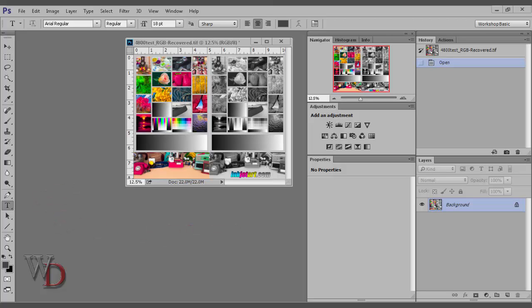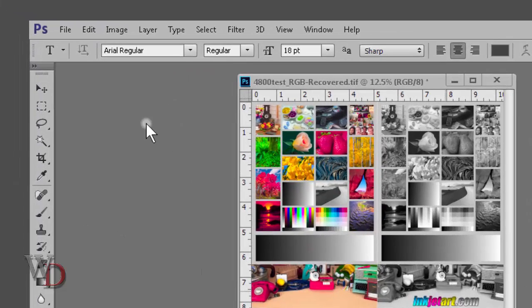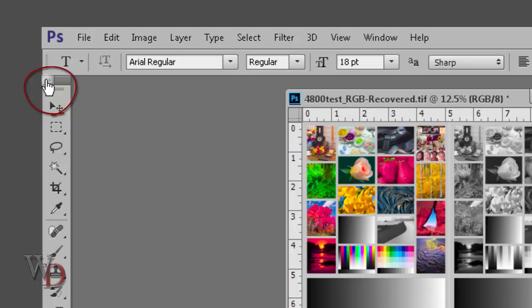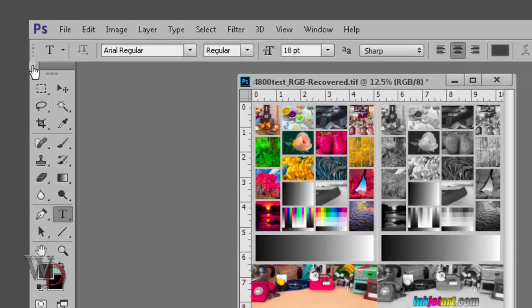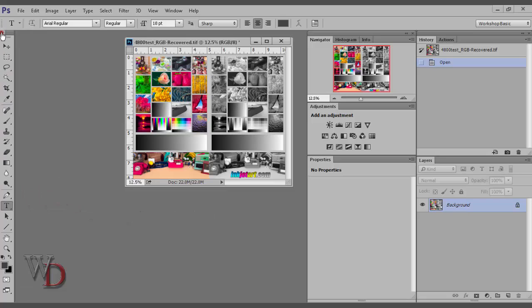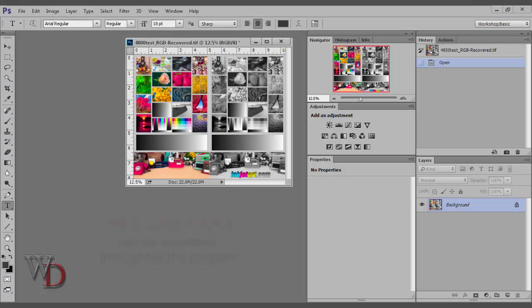There are two view options available to you in the Tools panel: the single column view as shown and a double column view. To change, you simply go to the double arrow at the top, click on it, and you end up with the double column view. Click again to bring it back to the single column view. Personally, I use only the single column view. I find it the most efficient way to go. However, if you've got a lower resolution monitor, chances are you're going to find the double column view is more efficient.